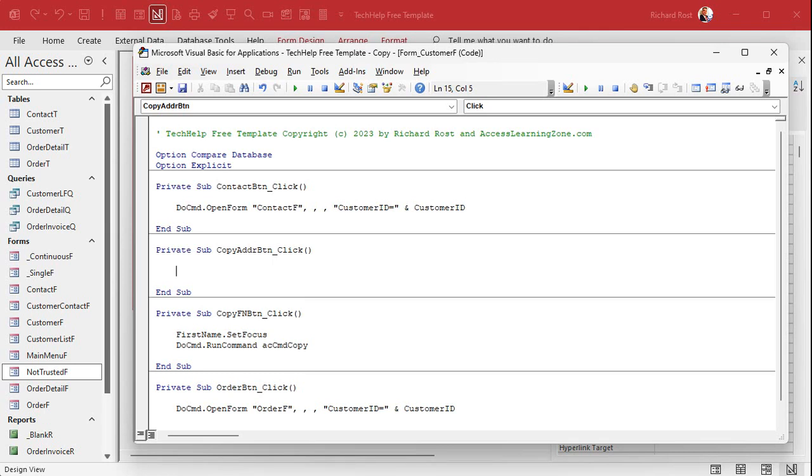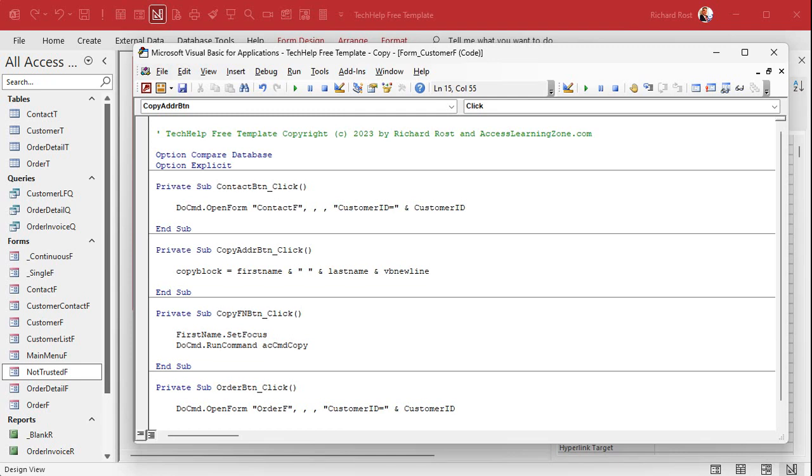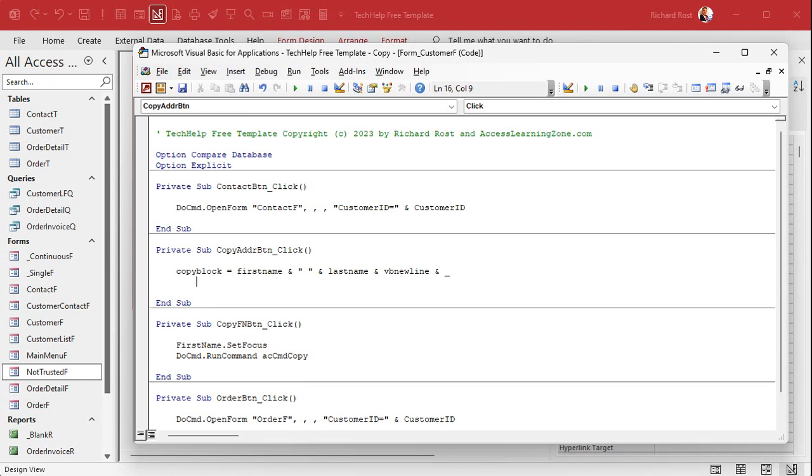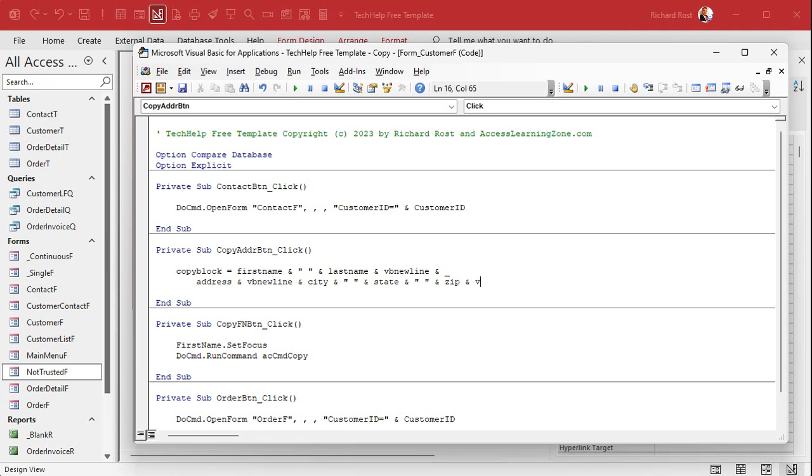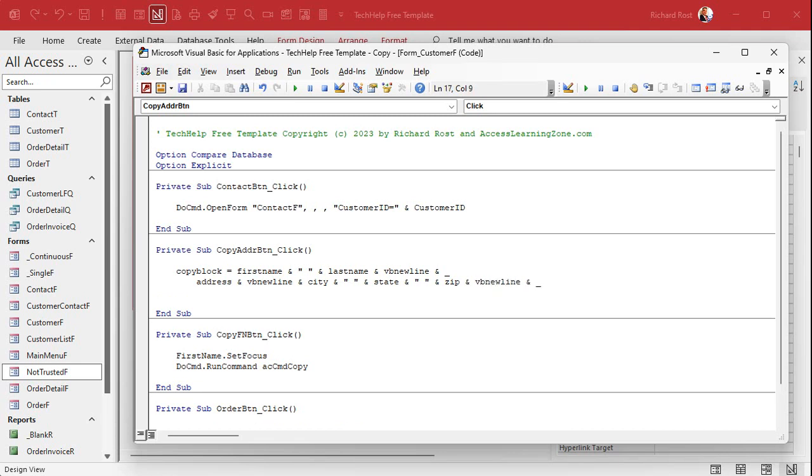All right. Little concatenation. Here we go. Copy block equals first name and a space and last name. Next line. Lines are going to be VB new line. That's a special character. It's actually two characters in access. VB new line says, give me the next line. All right. And then a line continuation character there. What's after that? Well, how about the address and VB new line, right?